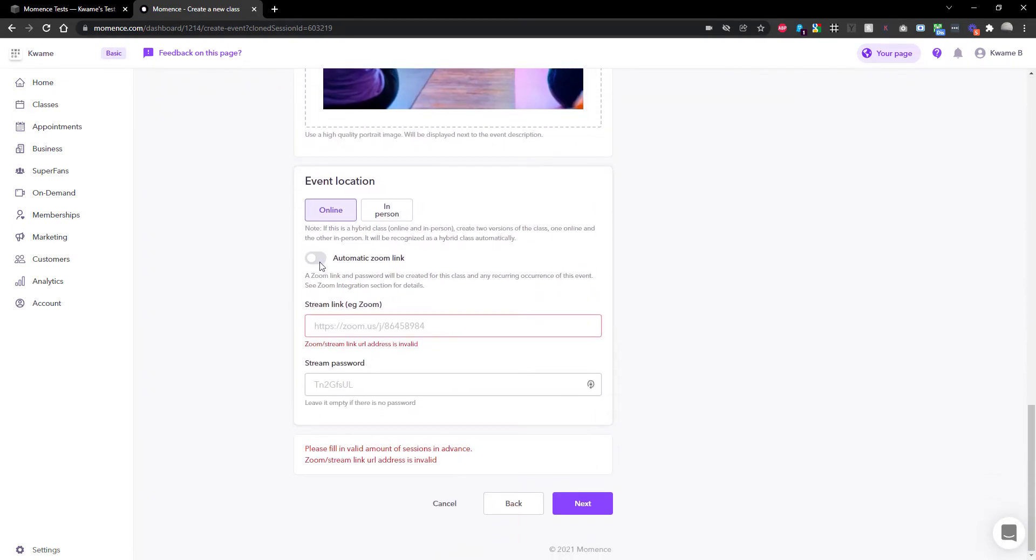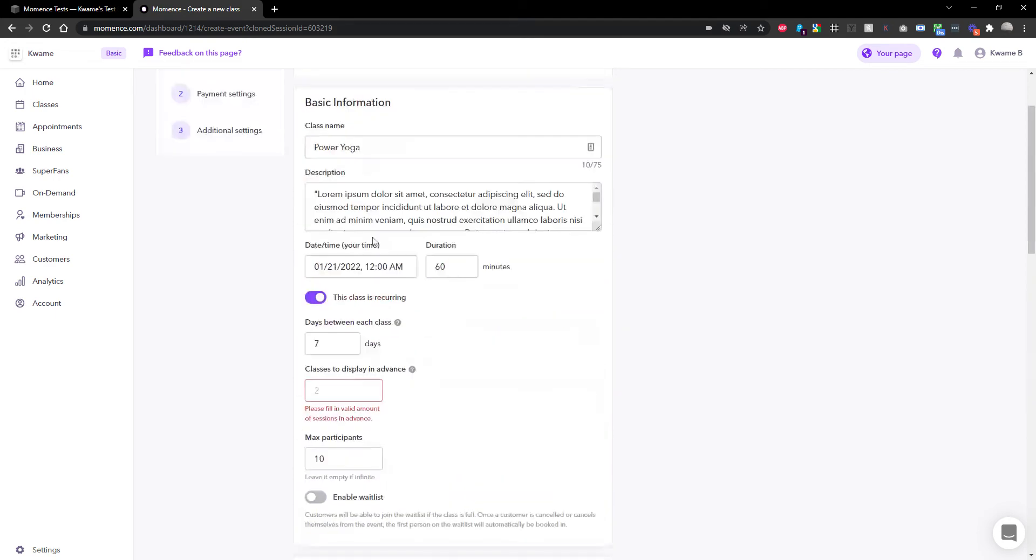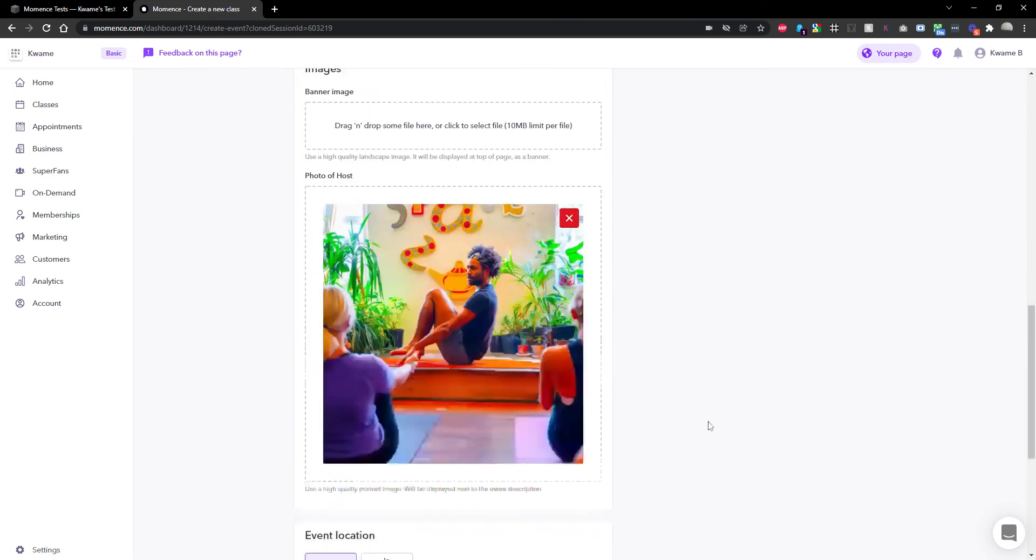Oh sorry, I've got to put it on an automatic Zoom link. I don't have a Zoom link off the top of my head, so I'm just going to do https://zoom.com. I know that's not a real link, but it'll probably be accepted for the time being. Let's put two sessions in advance and make sure I filled everything in.